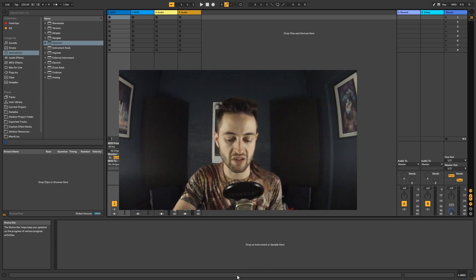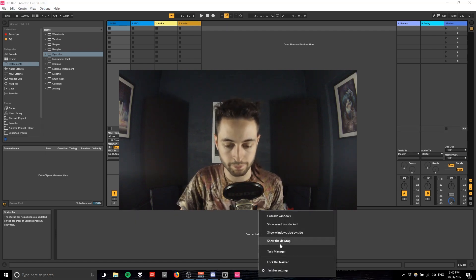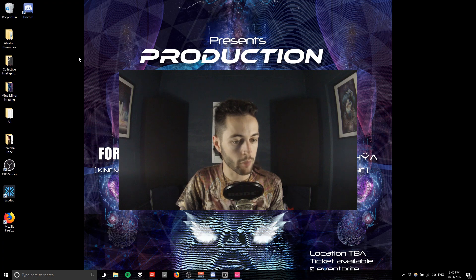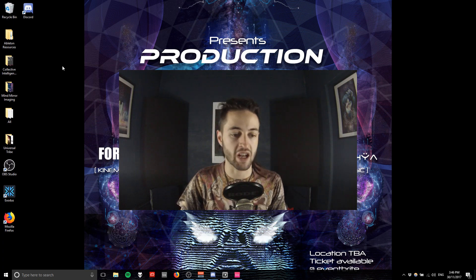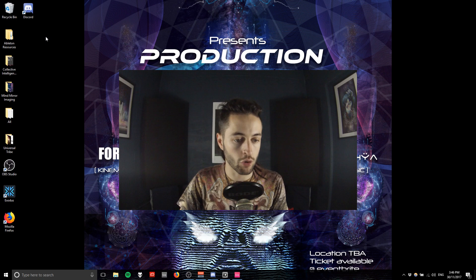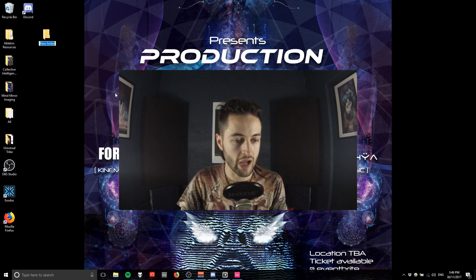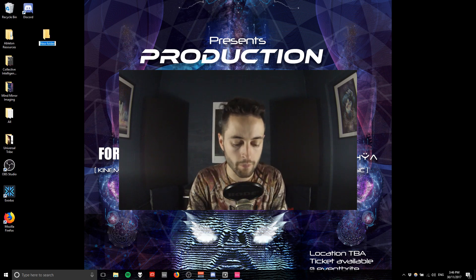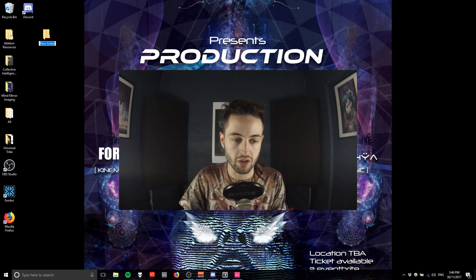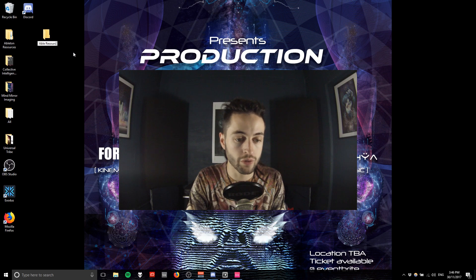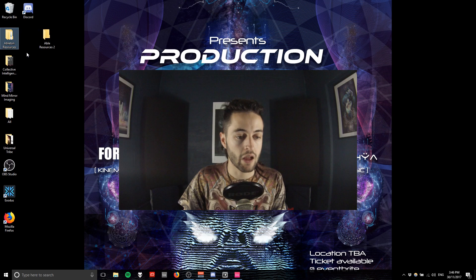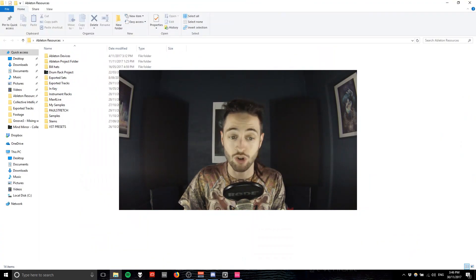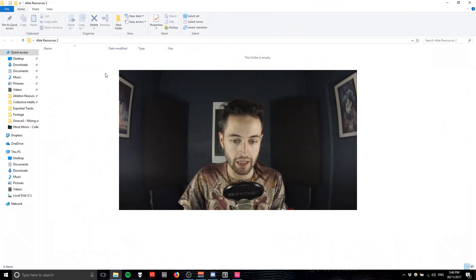I'm going to go to my desktop and show you how I would make a folder management system. I would right-click and create a new folder and call this folder Ableton Resources. You can see right here I've got Ableton Resources. This is the actual folder that I use. We're going to make a new one here.